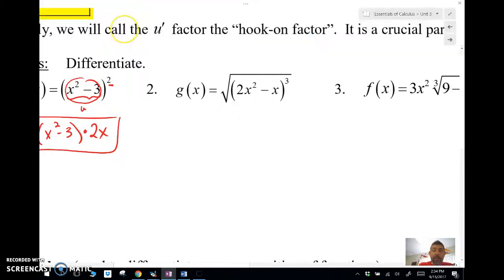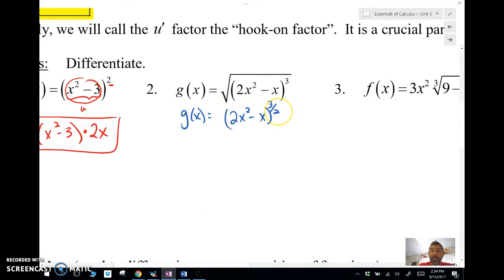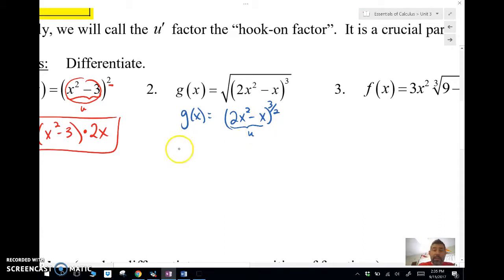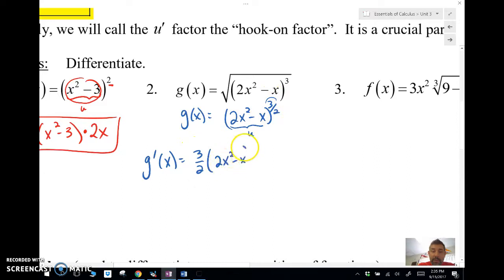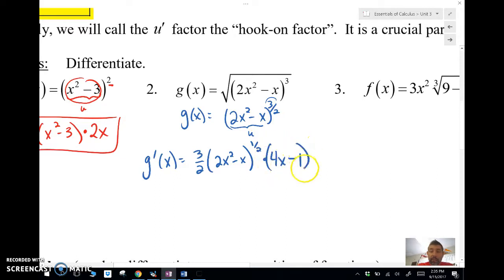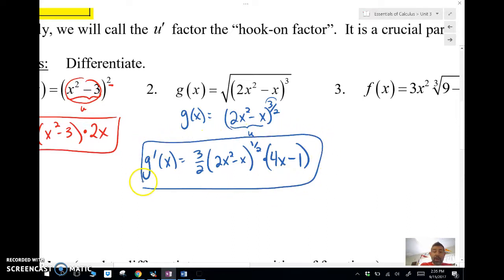Example two: I first rewrite the expression as (2x² - x) raised to the three-halves power. The u is everything inside. My derivative is: three-halves times (2x² - x)^(1/2) — subtracting one gives one-half — then hook on the derivative of the inside, which is (4x - 1). That whole thing is my derivative.